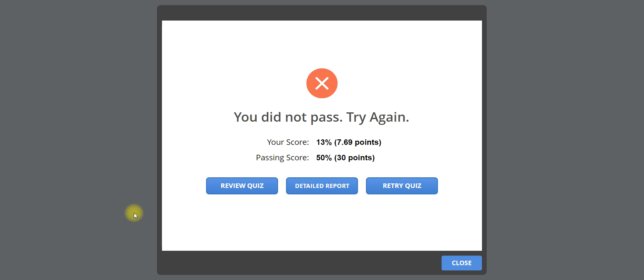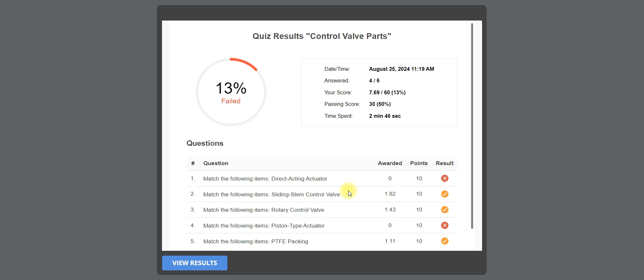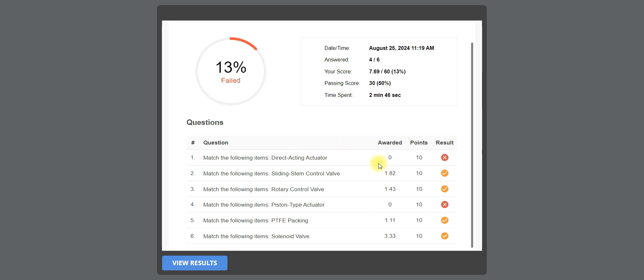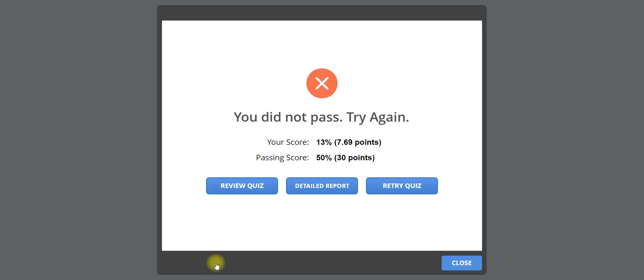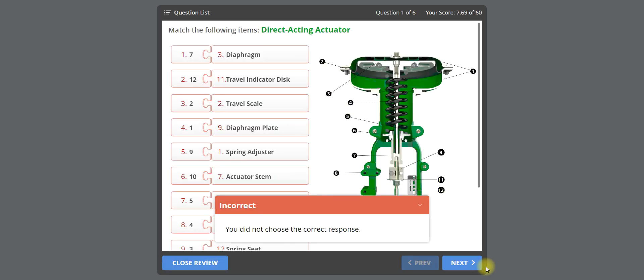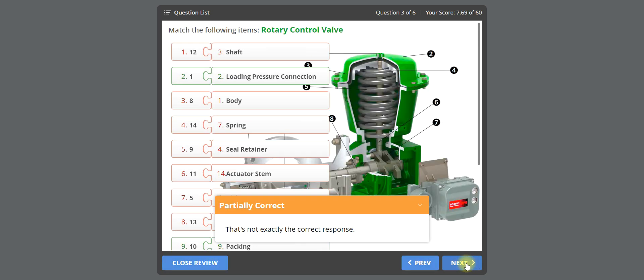After completing the quiz, you can see the results. You need a minimum of 50 percent of points to pass the quiz; otherwise you can retry the quiz. You can also view the detailed report by clicking on it to see how many points you obtained from each question. You can review the quiz and identify the correct answers.